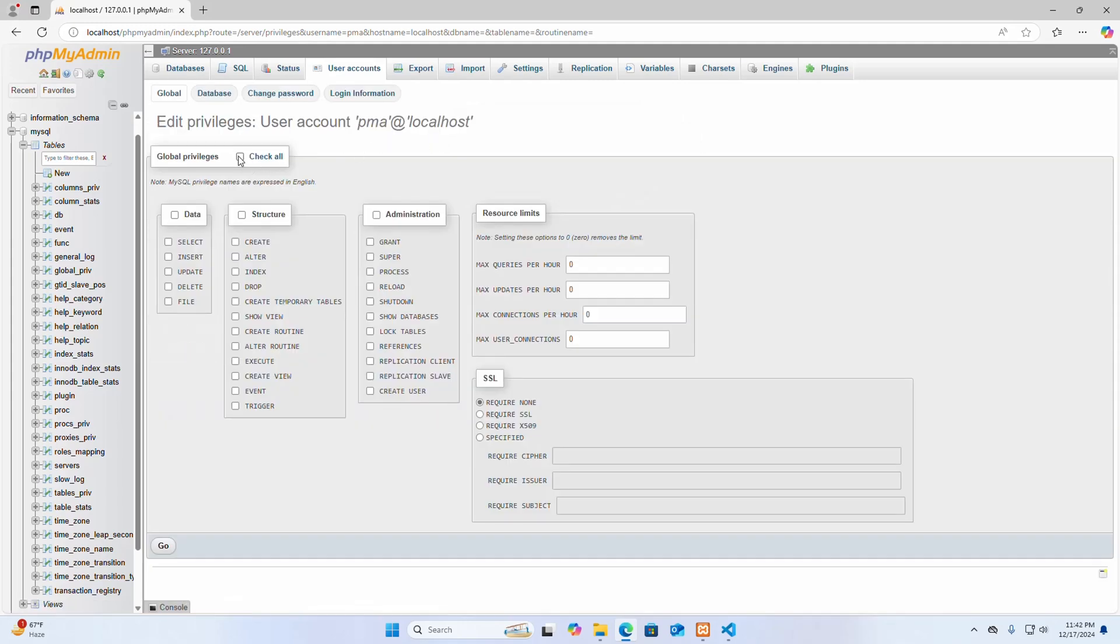And then check this box, then click on go.